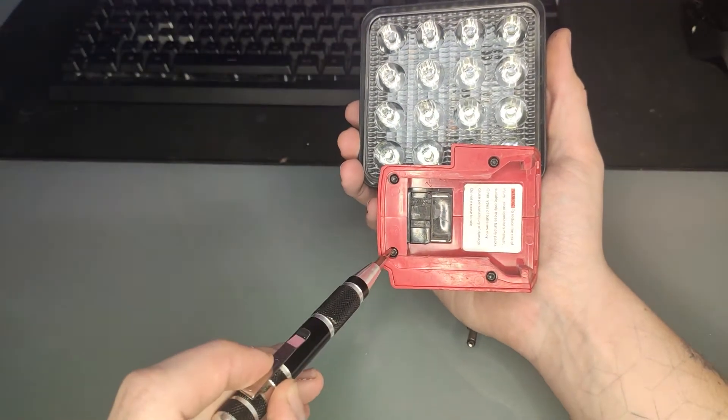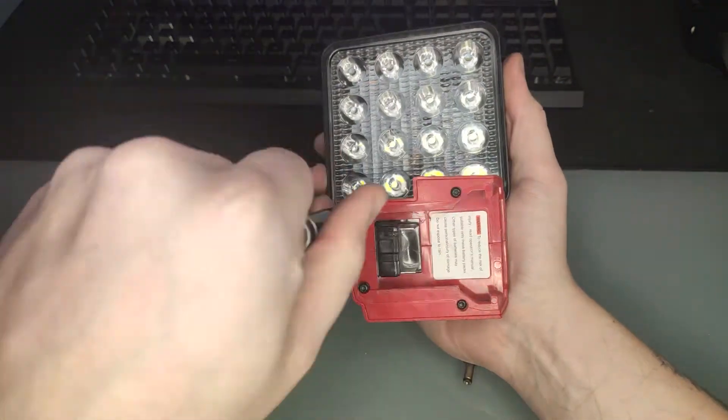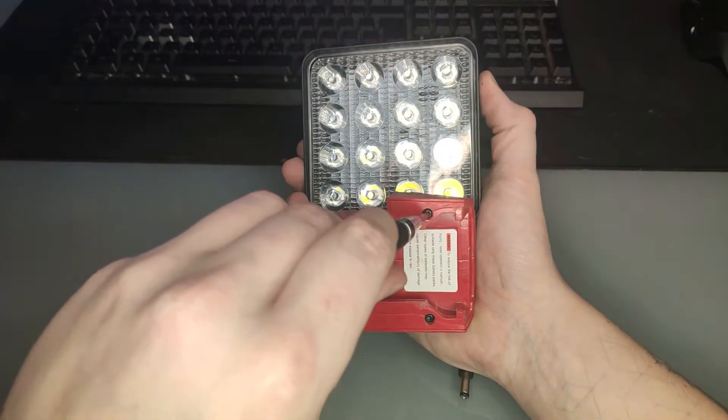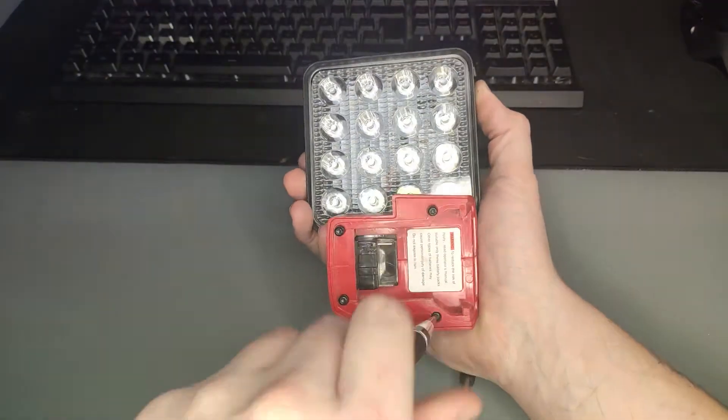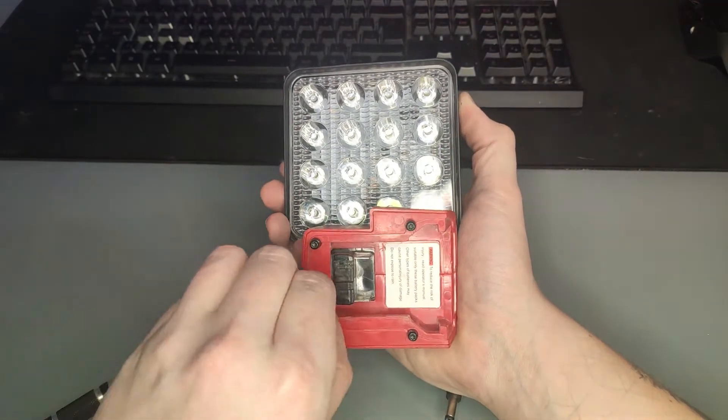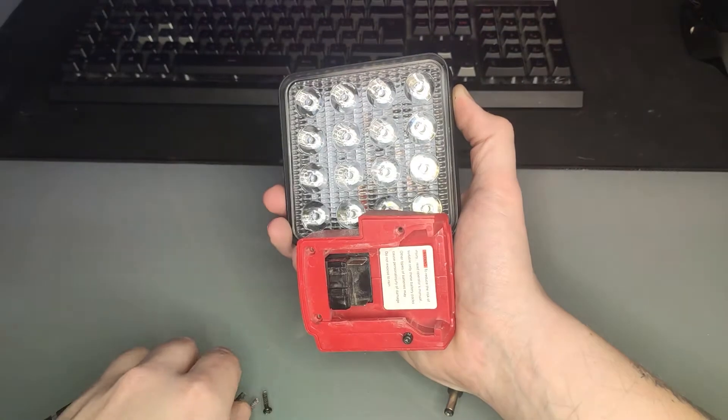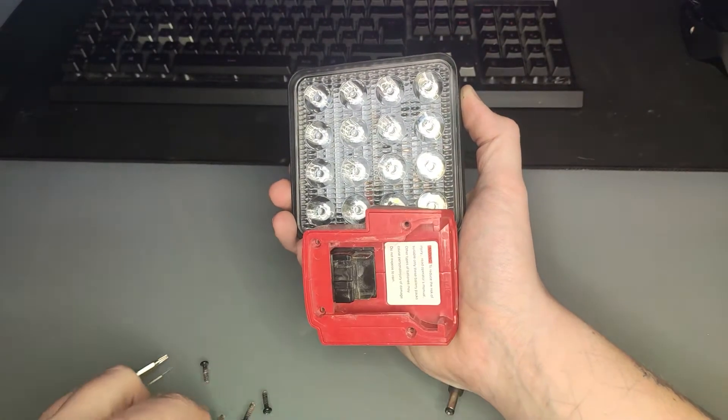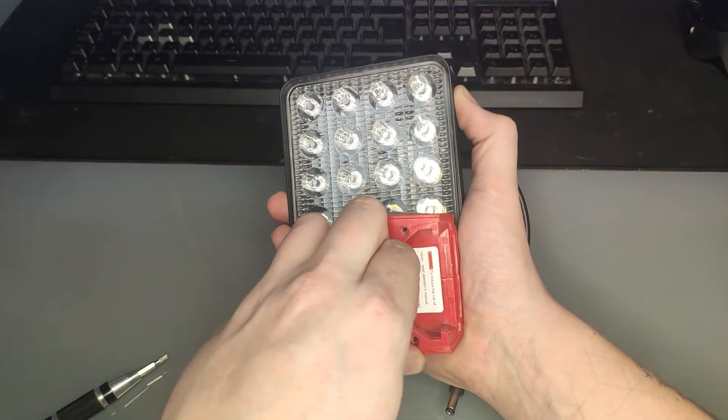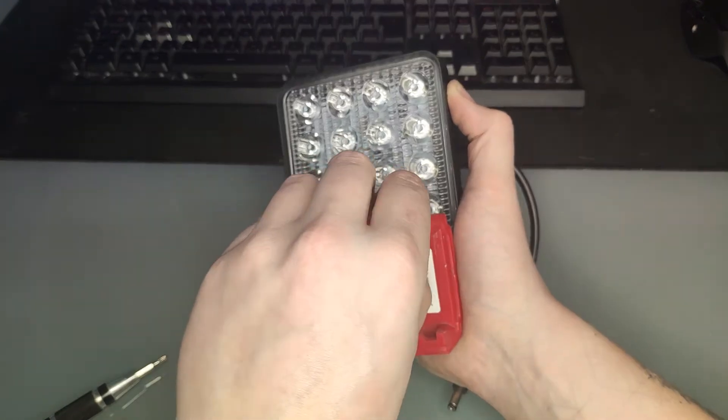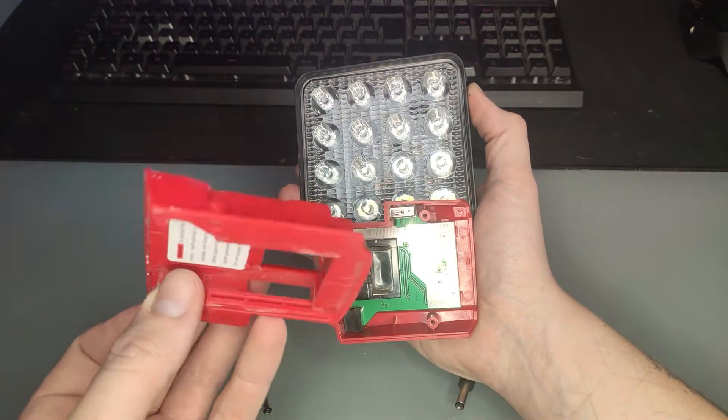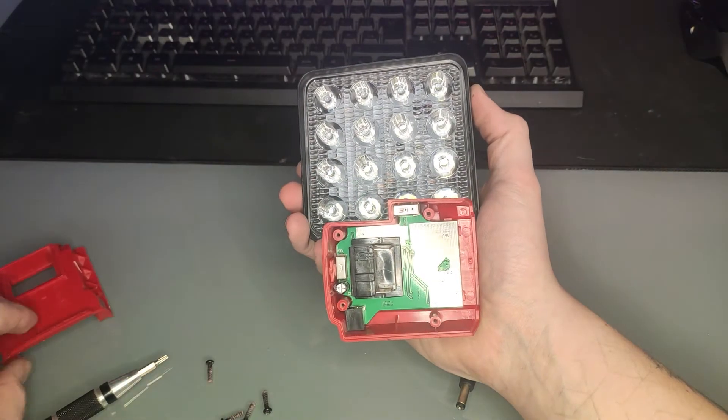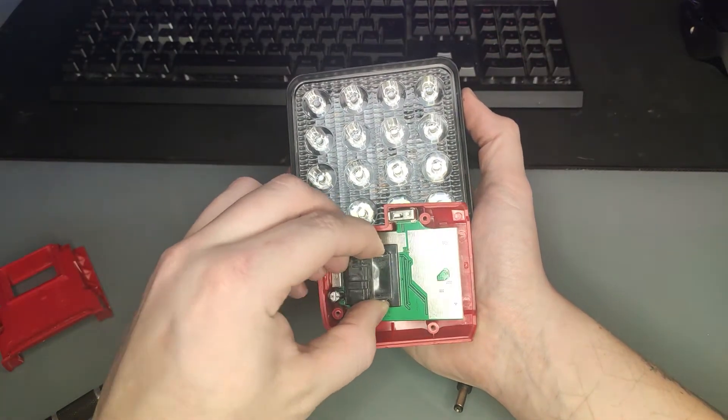Remove the four T10 screws holding the bottom plate on. Remove the base plate. Remove the circuit board.